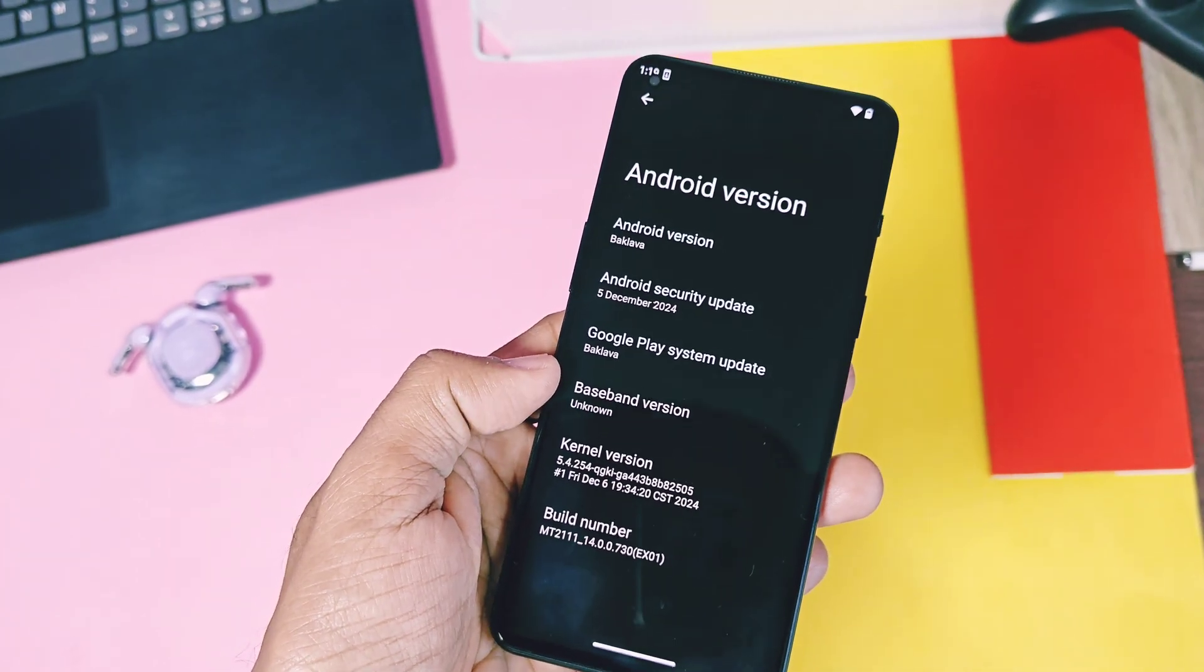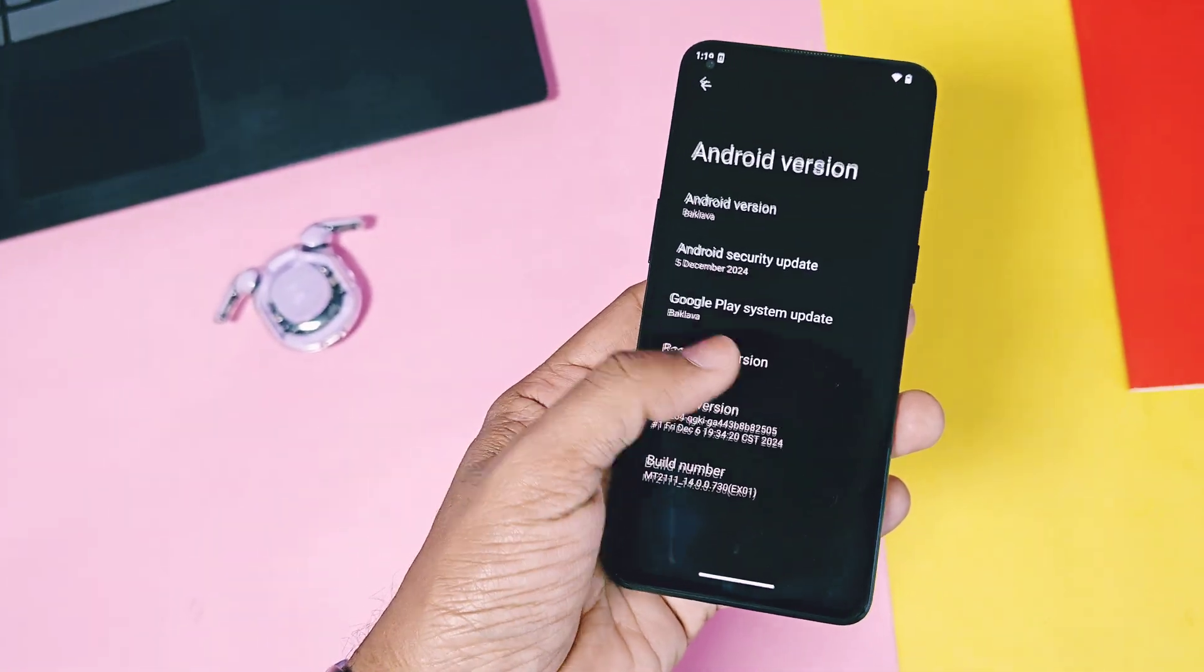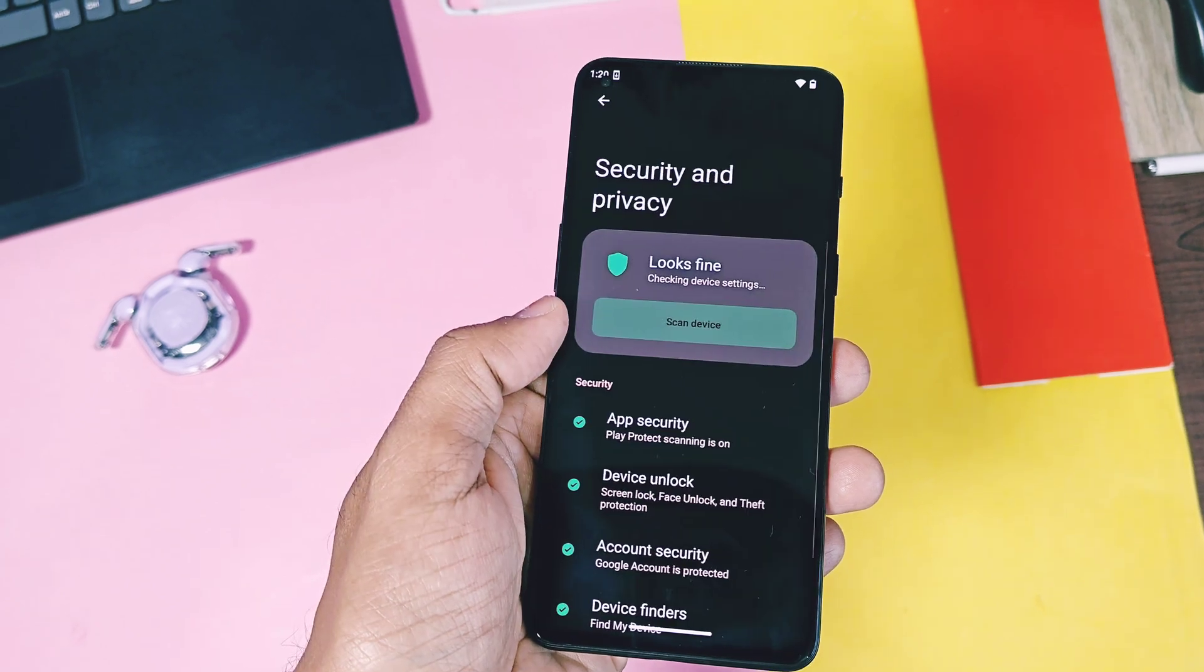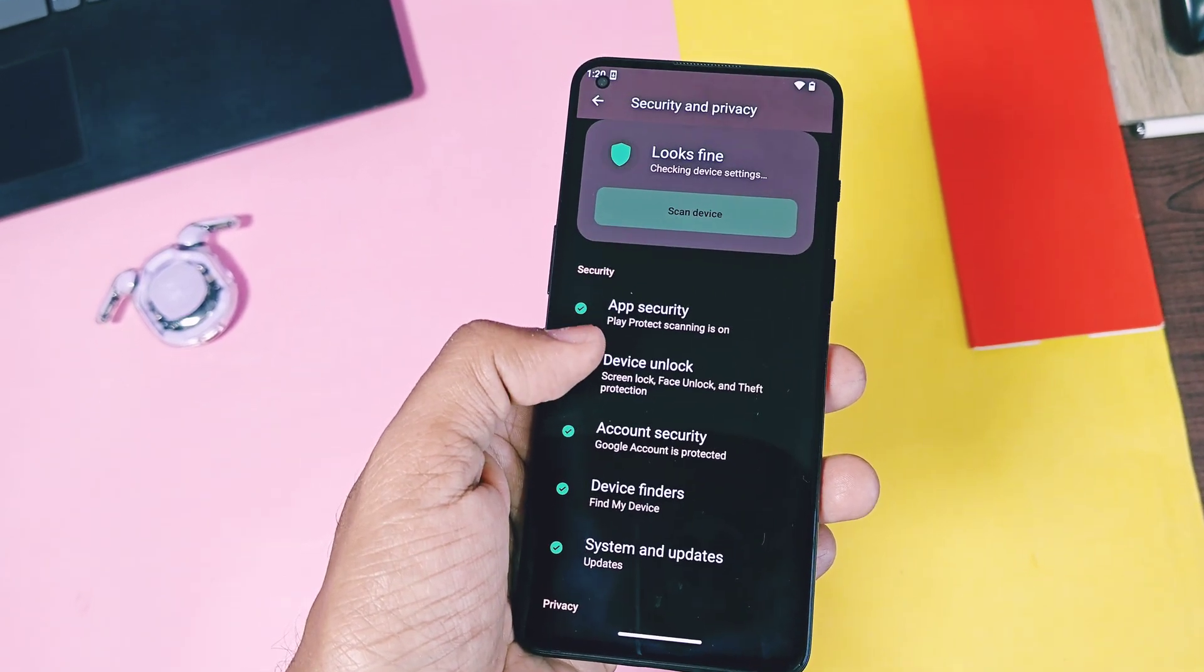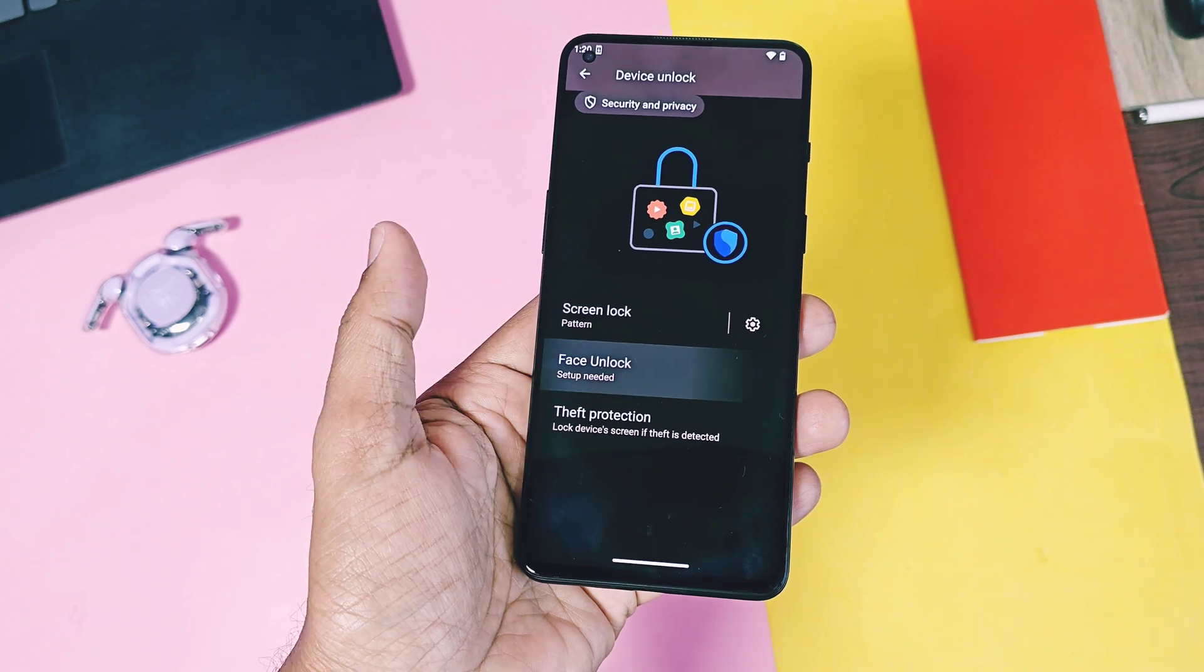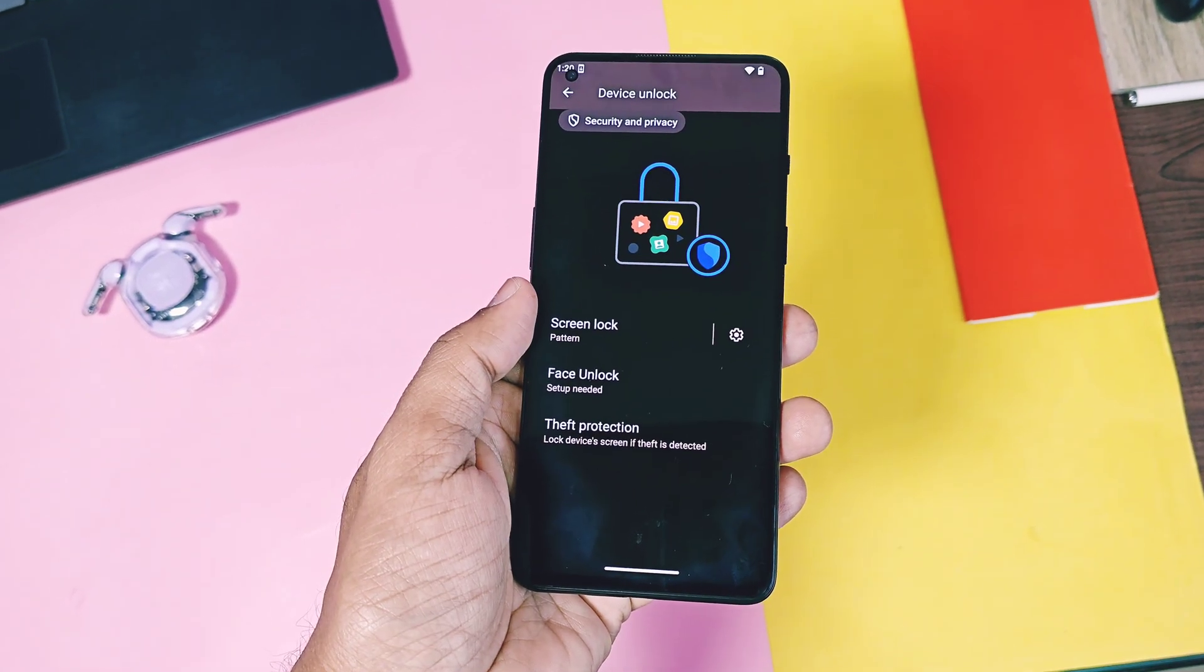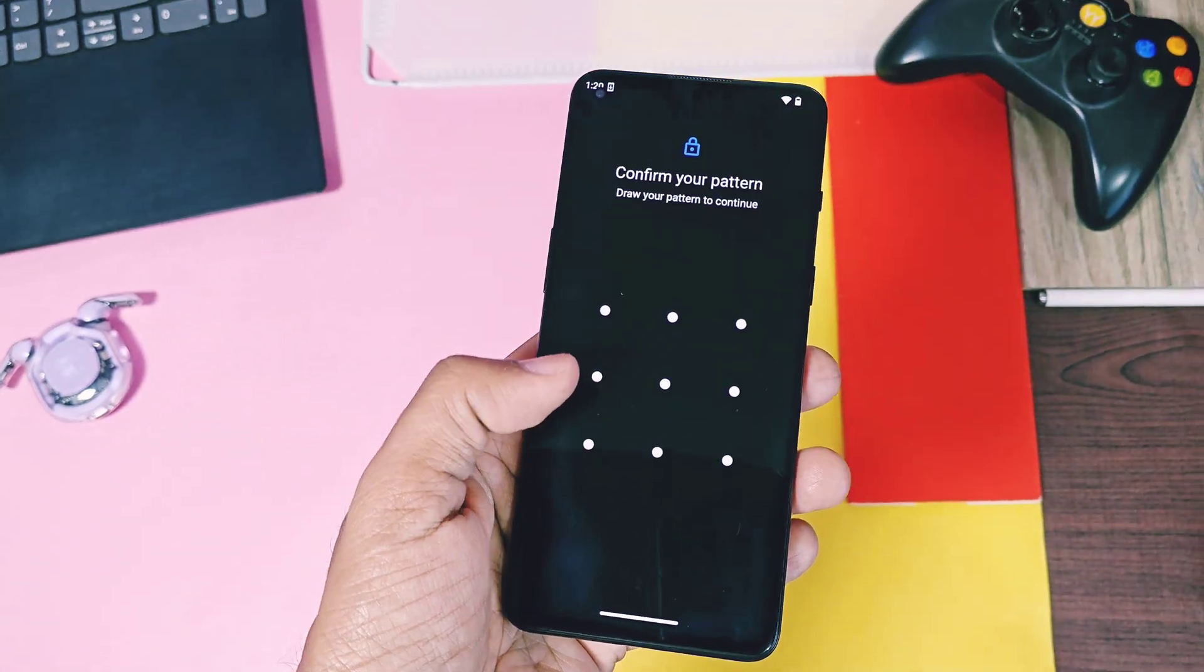For OnePlus 9 RT, I didn't get any network detection because of no baseband is detecting in this custom GSI. Even fingerprint sensor is not working. Face unlock setting is available, but it's buggy. Except these other things are working.